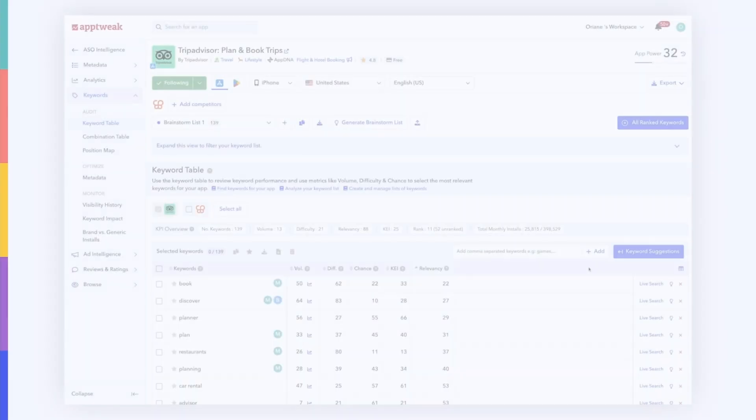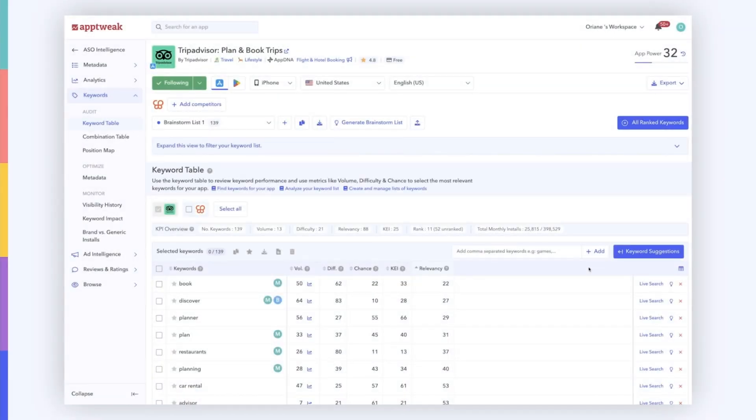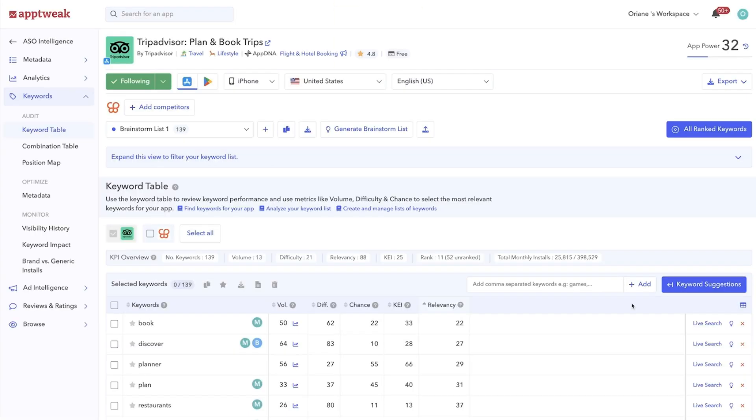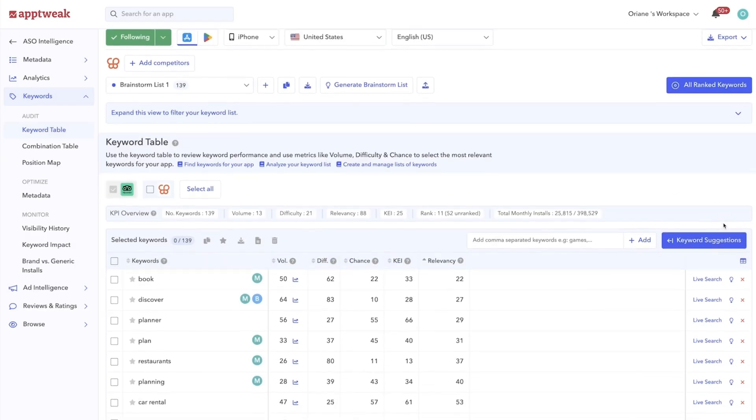To facilitate your keyword research, AppTweak has developed several features and KPIs that help you dig through your keyword list and select only the top priority keywords to optimize for. So now let's go through the metrics and features you should use when prioritizing your keywords.